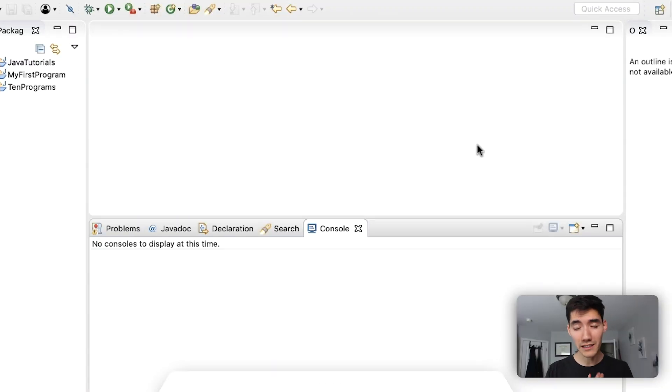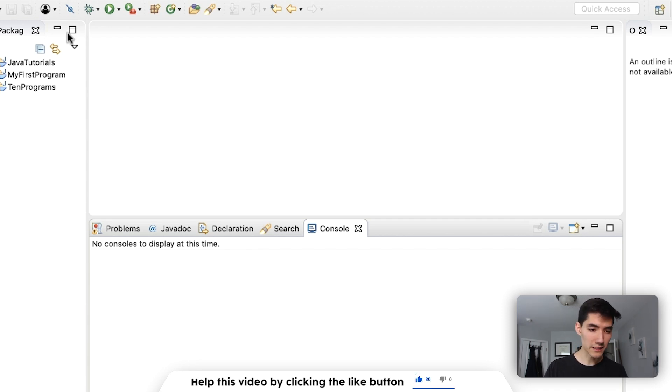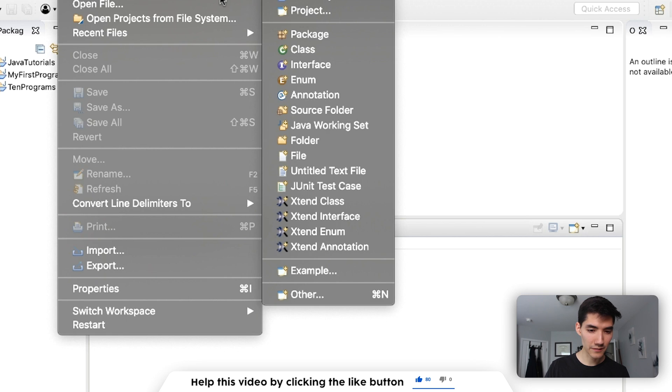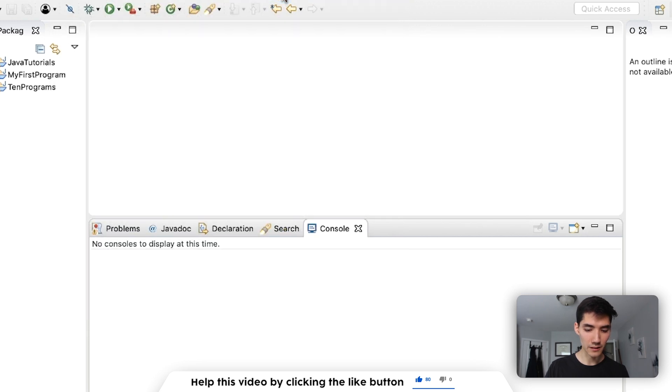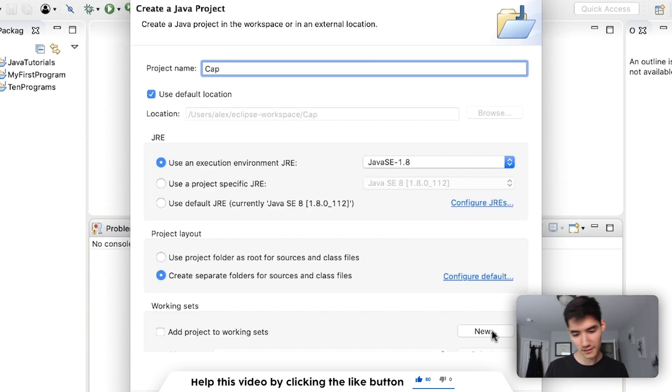So let's make this program to capitalize the first letter of a string in Java by just making a new project together. Go to new project. We'll name it cap. Hit finish.